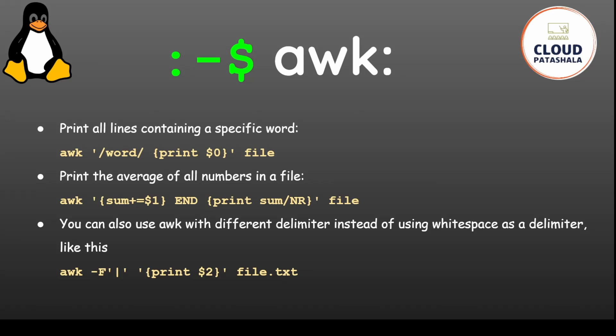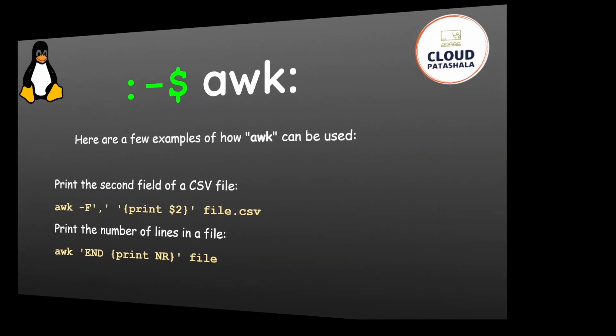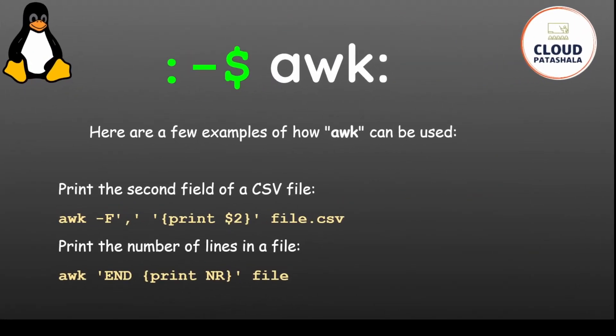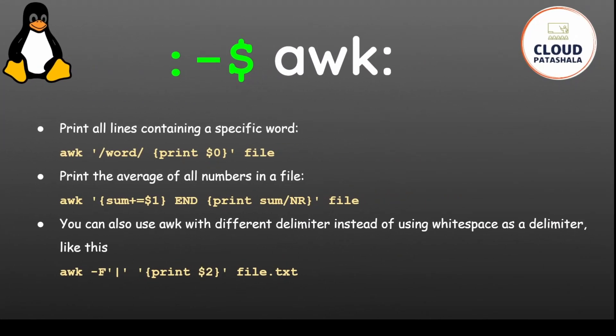You can also use awk with a different delimiter instead of using whitespace. Use awk -F with a pipe as delimiter. In the previous example we used comma as a delimiter, in this case we are using a pipe.